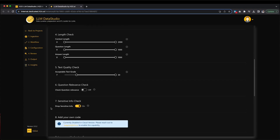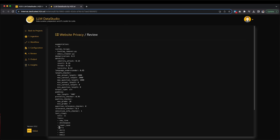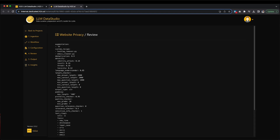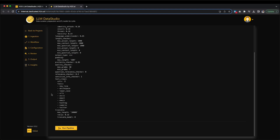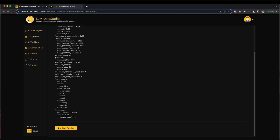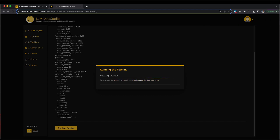Then, please scroll to the bottom of the page and click Review to proceed. The upcoming page provides an overview of the parameters, offering you the ideal chance to examine them thoroughly. Before proceeding with the data preparation workflow, it is crucial to review the configured parameters to ensure accuracy. If you are content with the configurations, simply click Run Pipeline to initiate the execution of the workflow.